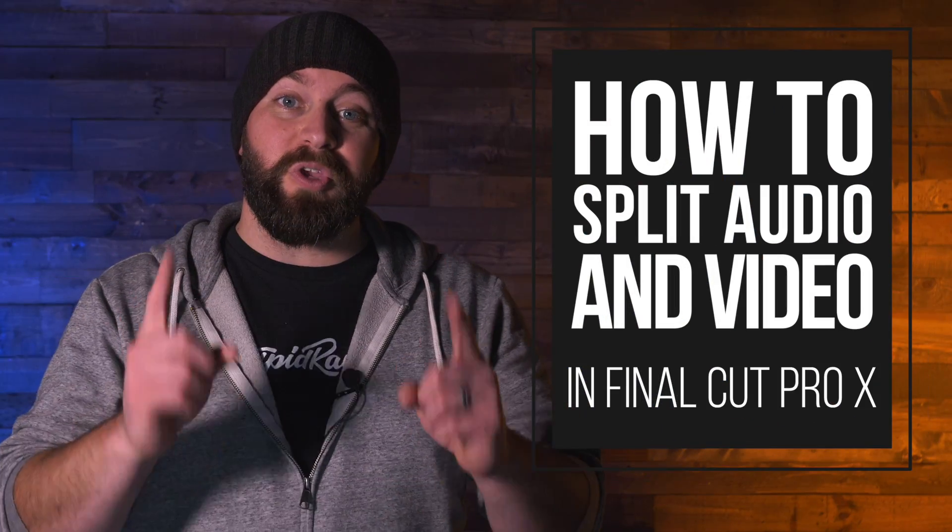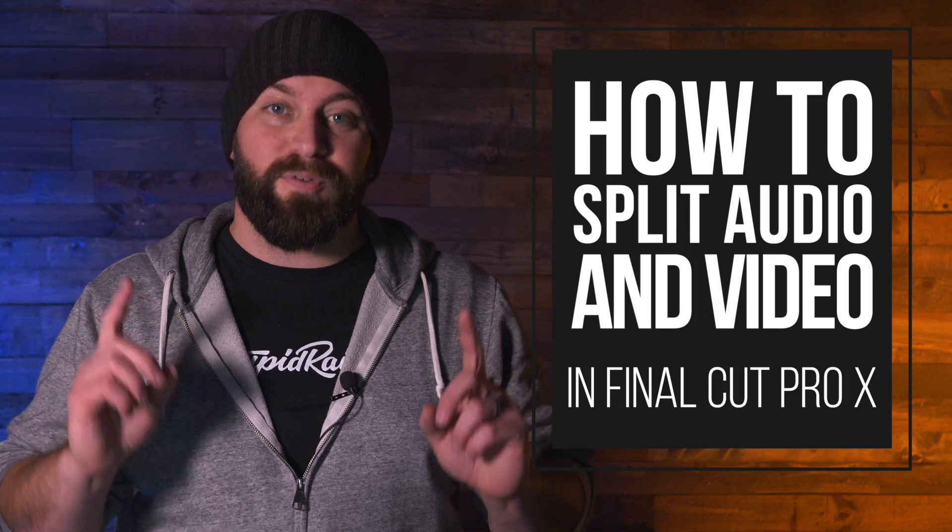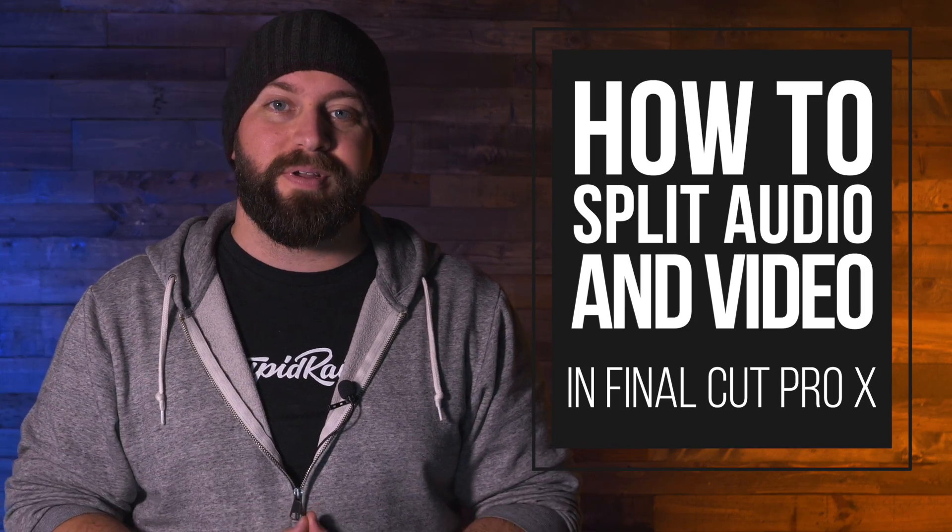Hi, this is Chris with Stupid Raisins, and in this video I'm going to show you how to split audio and video in Final Cut Pro.